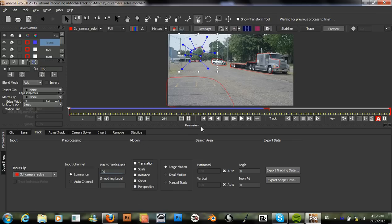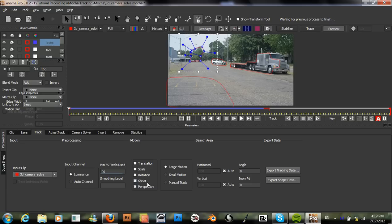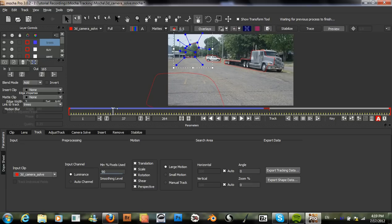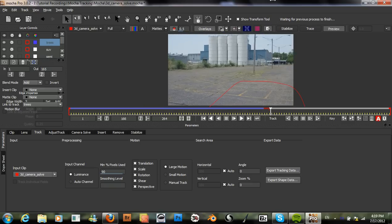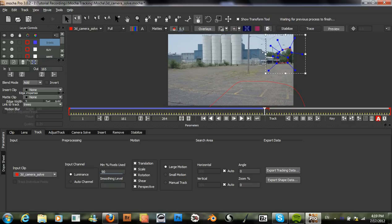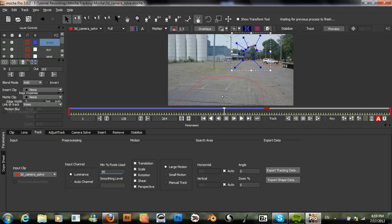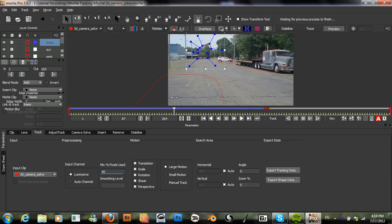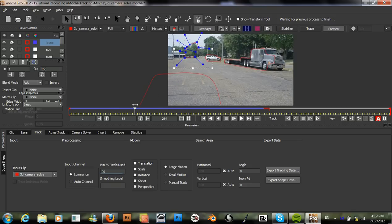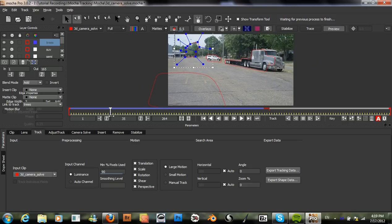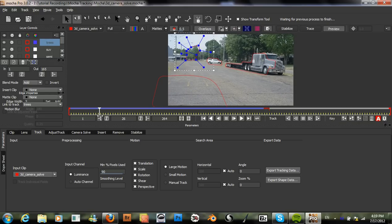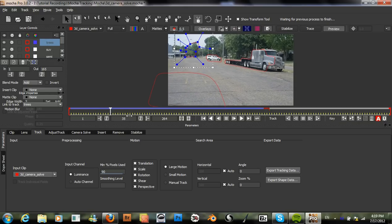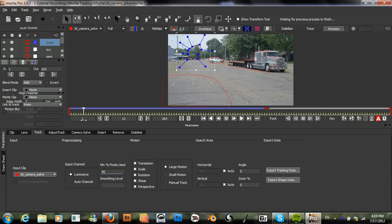Also, before you start tracking, you should always make sure that perspective is checked. At least when you have perspective shifts and you need the perspective data like we do here.